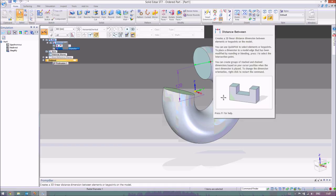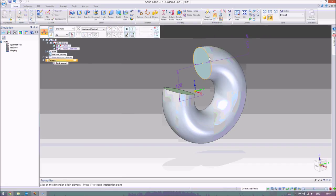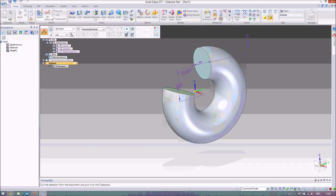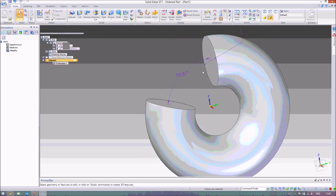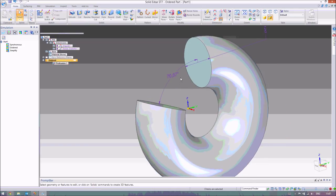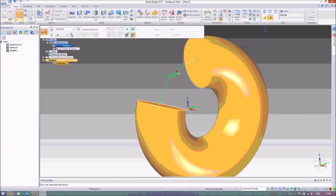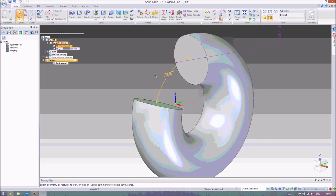So if you go up to the distance between and you choose the one just beneath it, it says angle between. If you select that, we can select our two faces that we want to know the angle between, and it tells us what that angle is. So it's saying that that's 70.87 degrees — which is 360 degrees minus 289.13. That tells us the angle between, which will actually be quite useful. We'll be using that as well in the detail drawings in the fourth video.